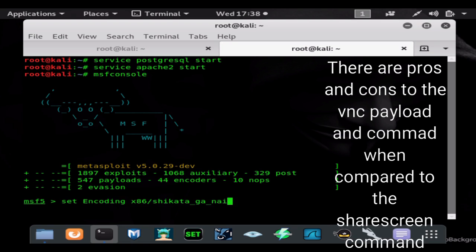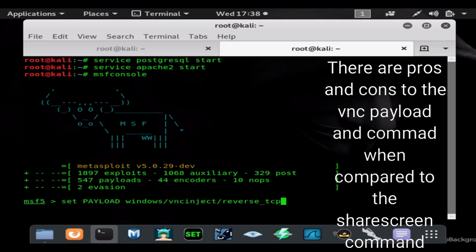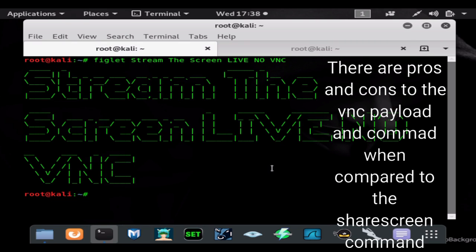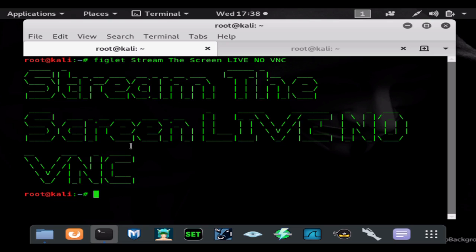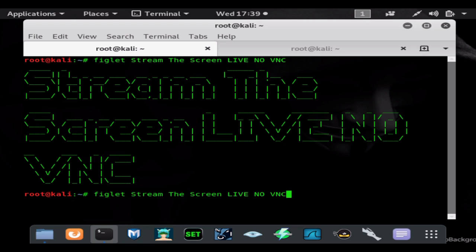So use multi/handler and then of course we're going to need a payload. For this I would normally suggest using something like Hack the World, Phantom Evasion, Unicorn, something a lot less detectable. But since we're just doing a demo here, we are going to just use a basic encrypted and encoded msfvenom HTTPS reverse payload.